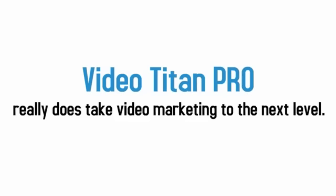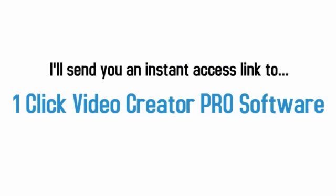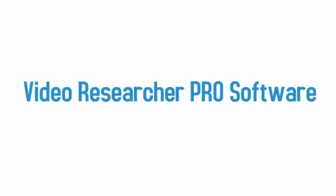So there you have it. Video Titan Pro really does take video marketing to the next level. So are you in? Okay, great. The first step is to click on the order button. I'll send you an instant access link to the one-click video pro preloaded with 30 extra video animations to explode the potential creativity of your videos.